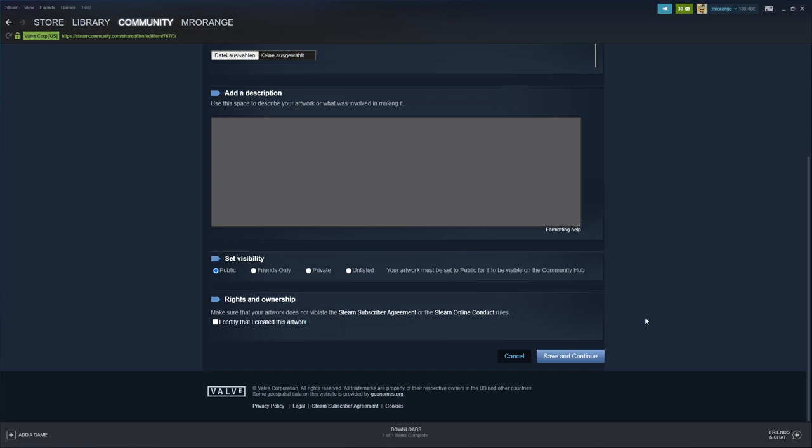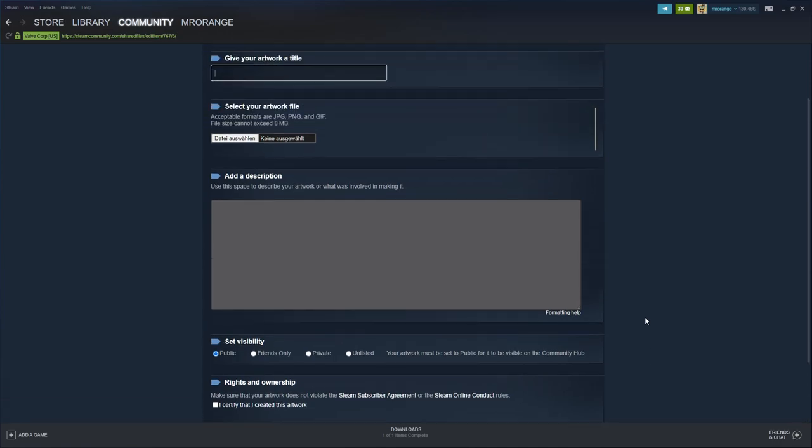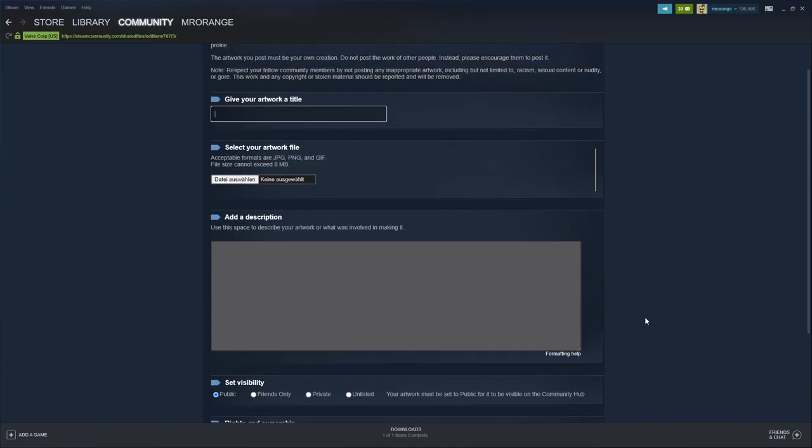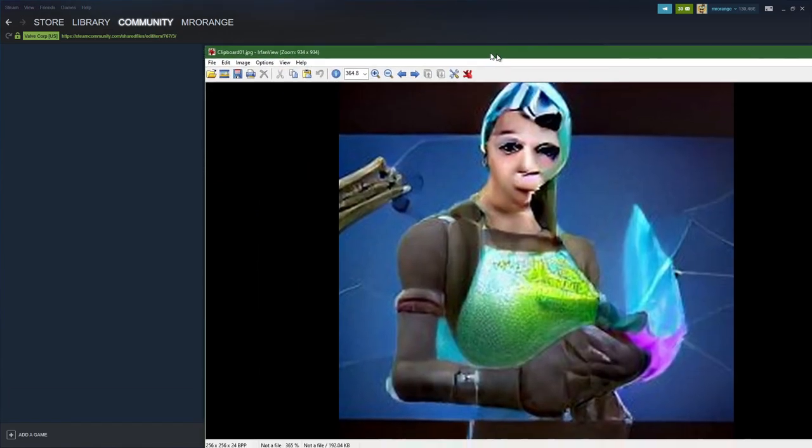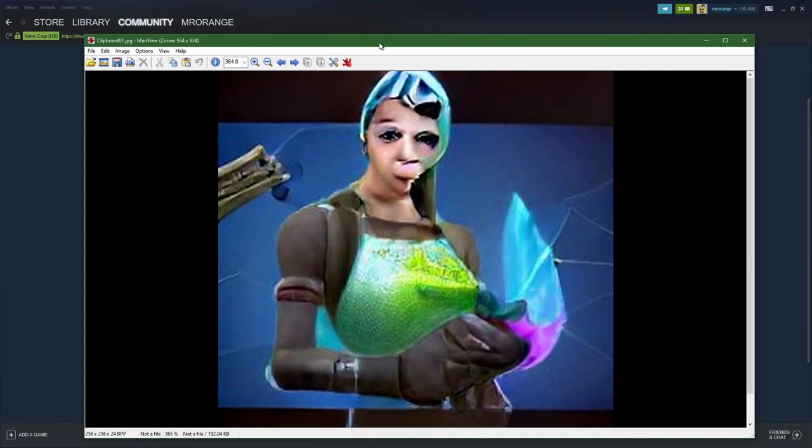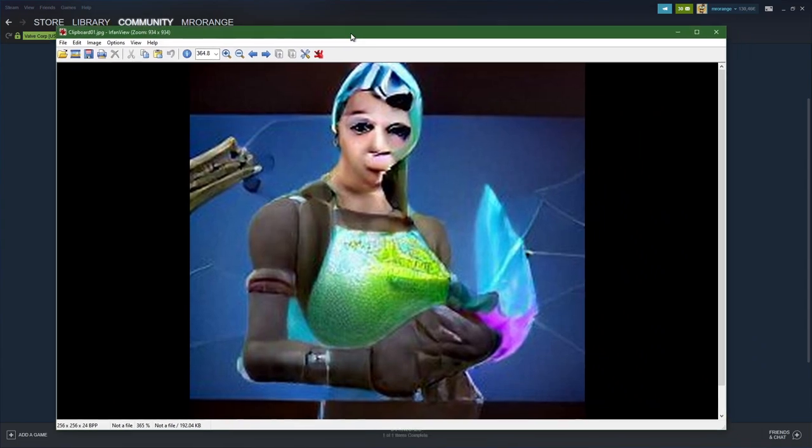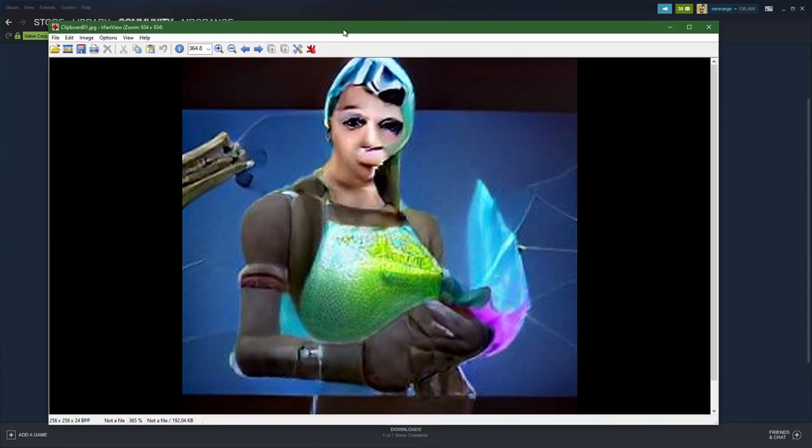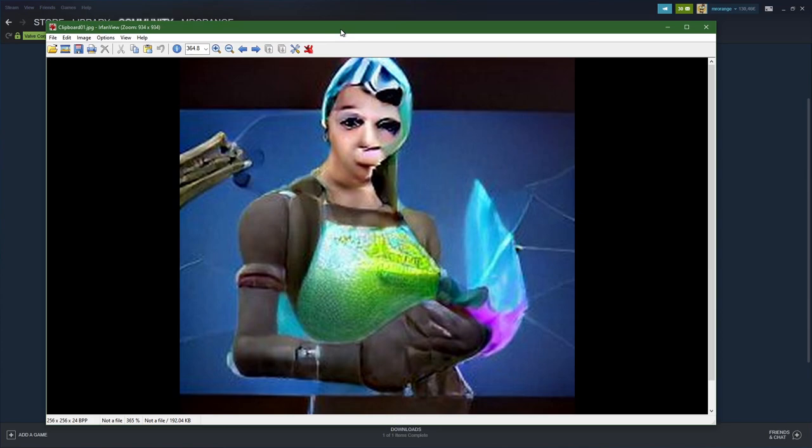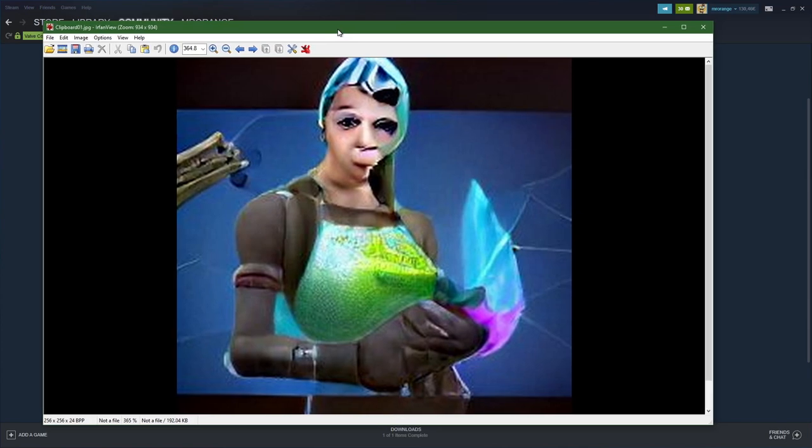For example, if I'm taking now here my great screenshot from Fortnite or artwork, this has been created by an artificial intelligence. So this is not really from the game. You see this already how weird it looks actually.